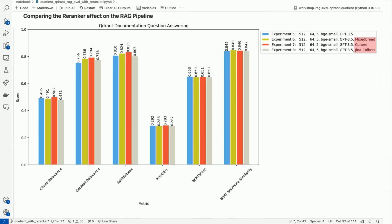We perform three different re-ranking experiments, trying re-rankers from MixedBread, Cohere, and Jina's ColBERT model, and plot them against our top naive RAG approach in blue. In general, context relevance and with it faithfulness have improved with this strategy, with Cohere achieving the best relevance and faithfulness scores.